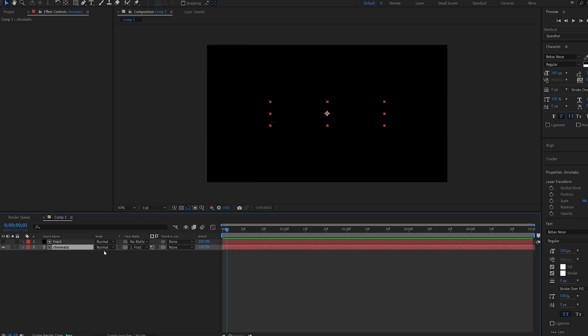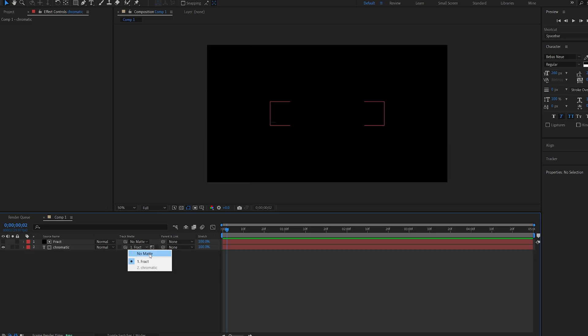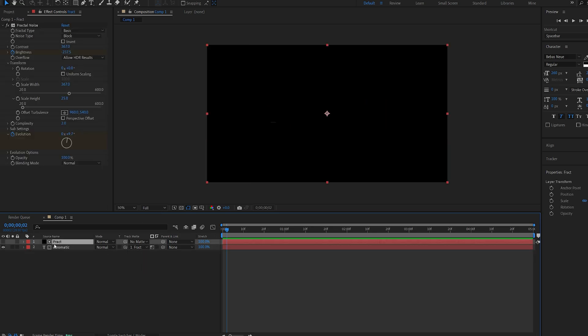If you do have an older After Effects version this might look different for you. You basically just luma matte it to this fractal noise solid we created.